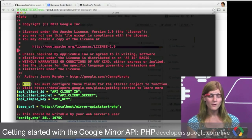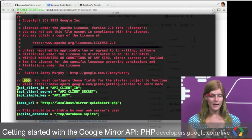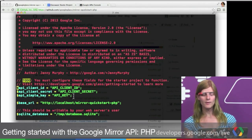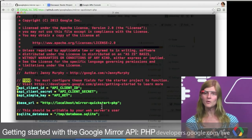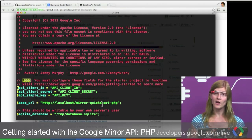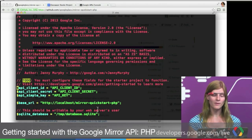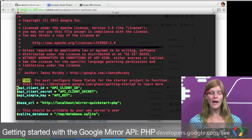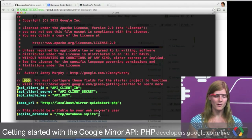This is the file we're going to modify to set up the project. There are a few different parameters that we're going to set: the API information, which we're going to get from the APIs console; a base URL that tells our project where it is on our system, which depends a lot on your system configuration; and finally, a place for it to store temporary data.